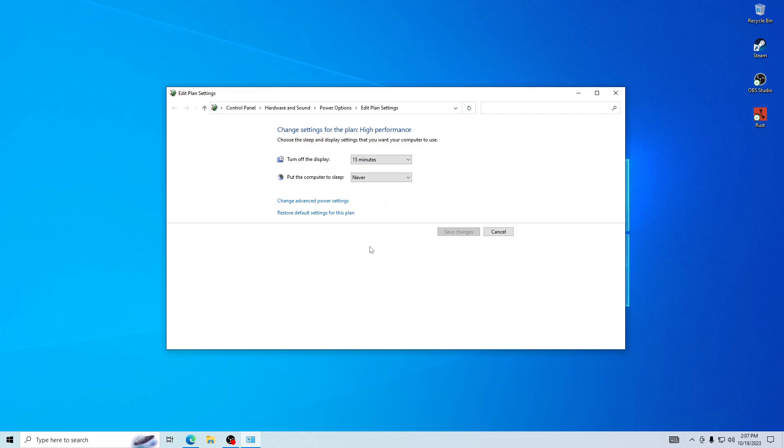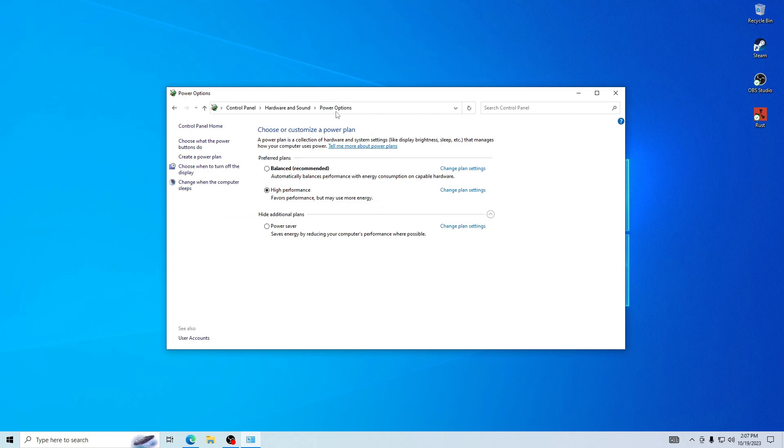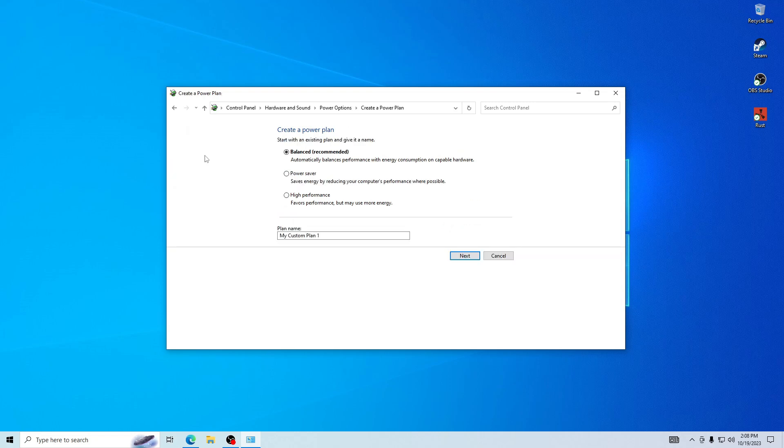As you can see, this is not what we want. So go up and press power options right here. If you want to make it nice and customizable, you can go over here and press create power plan.